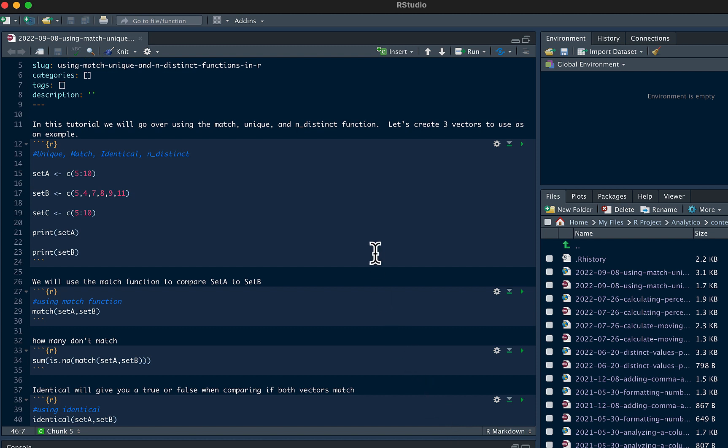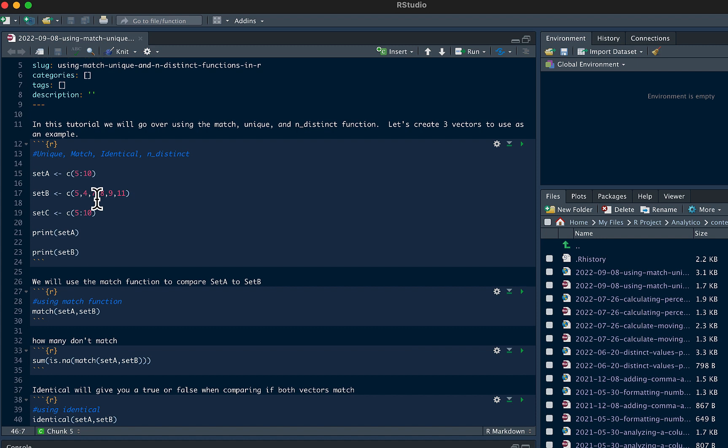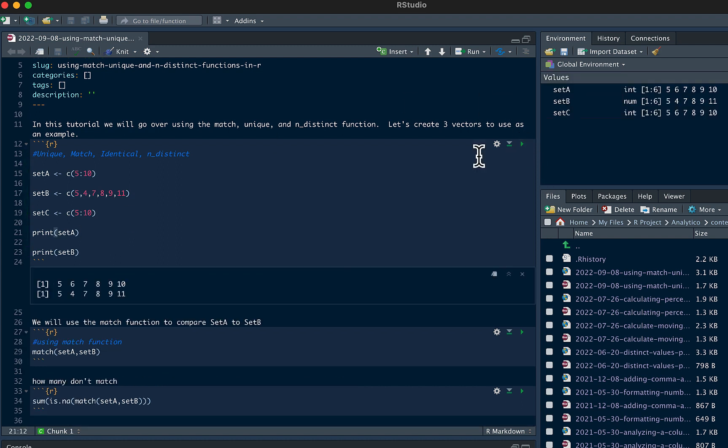To start off we'll create a couple example data sets. You're going to see set A, set B with values 5, 4, 7, 8, 9, 11, and set C just 5 through 10. So we'll run this. You can see here we printed out set A and set B.